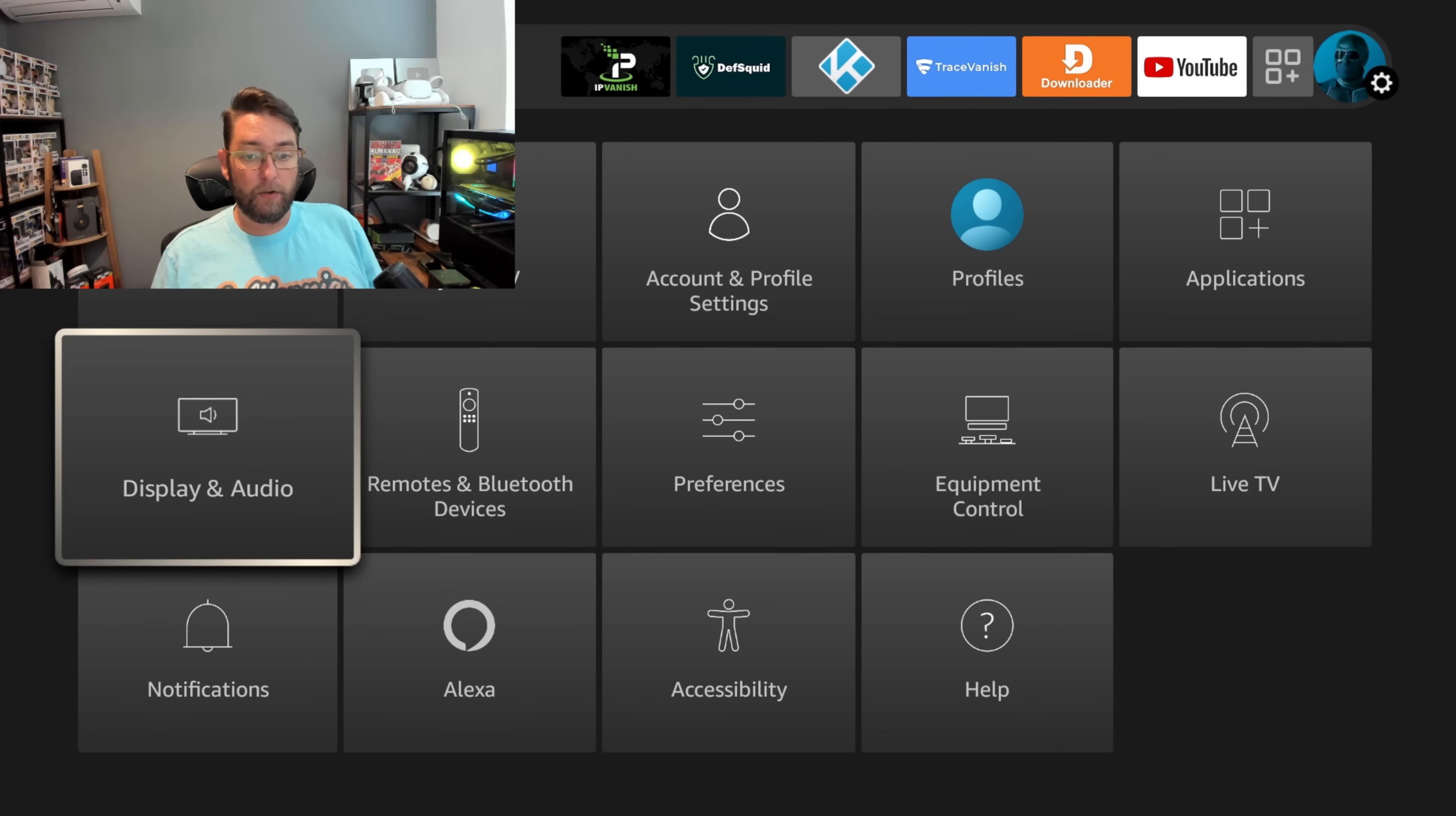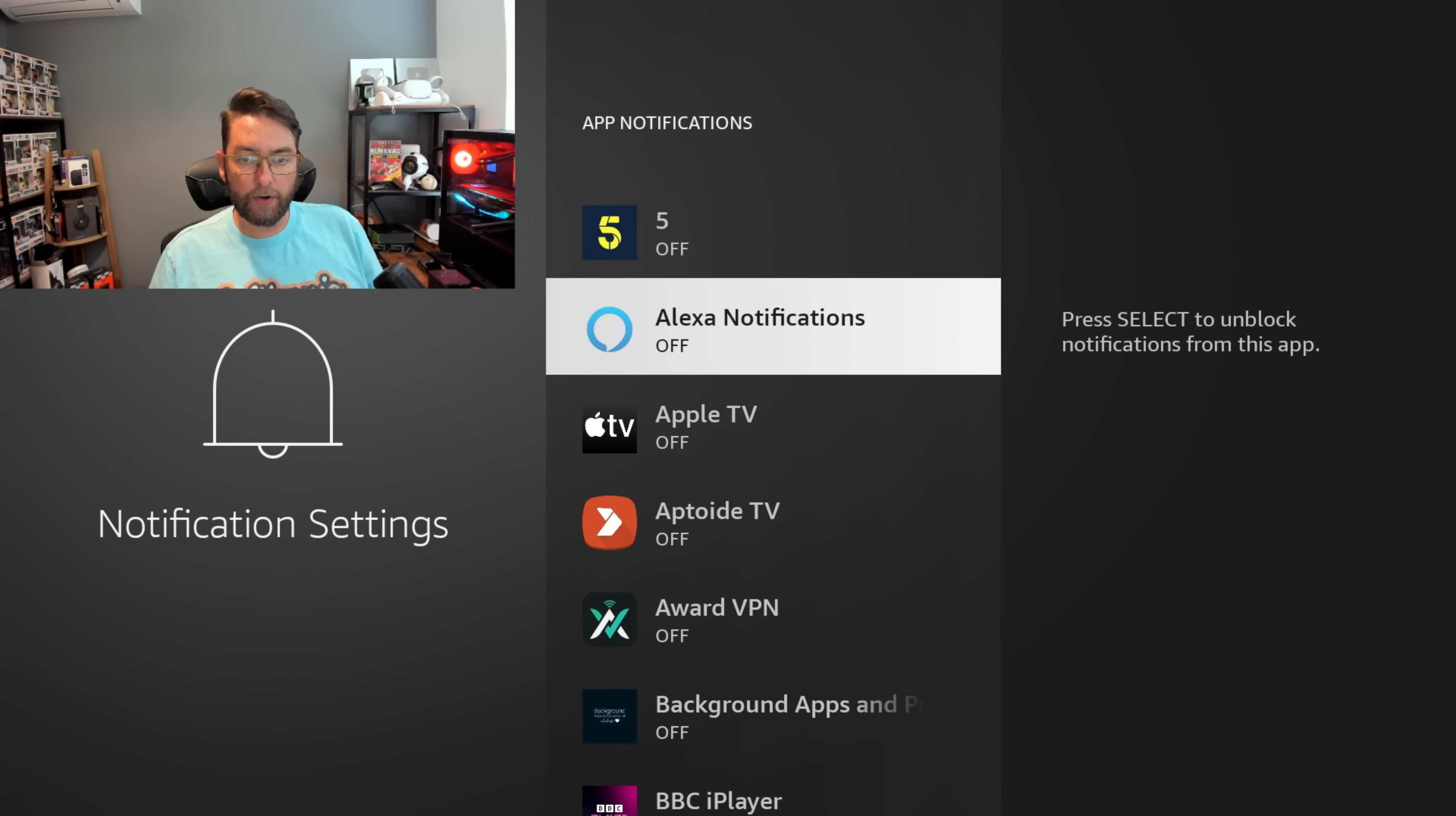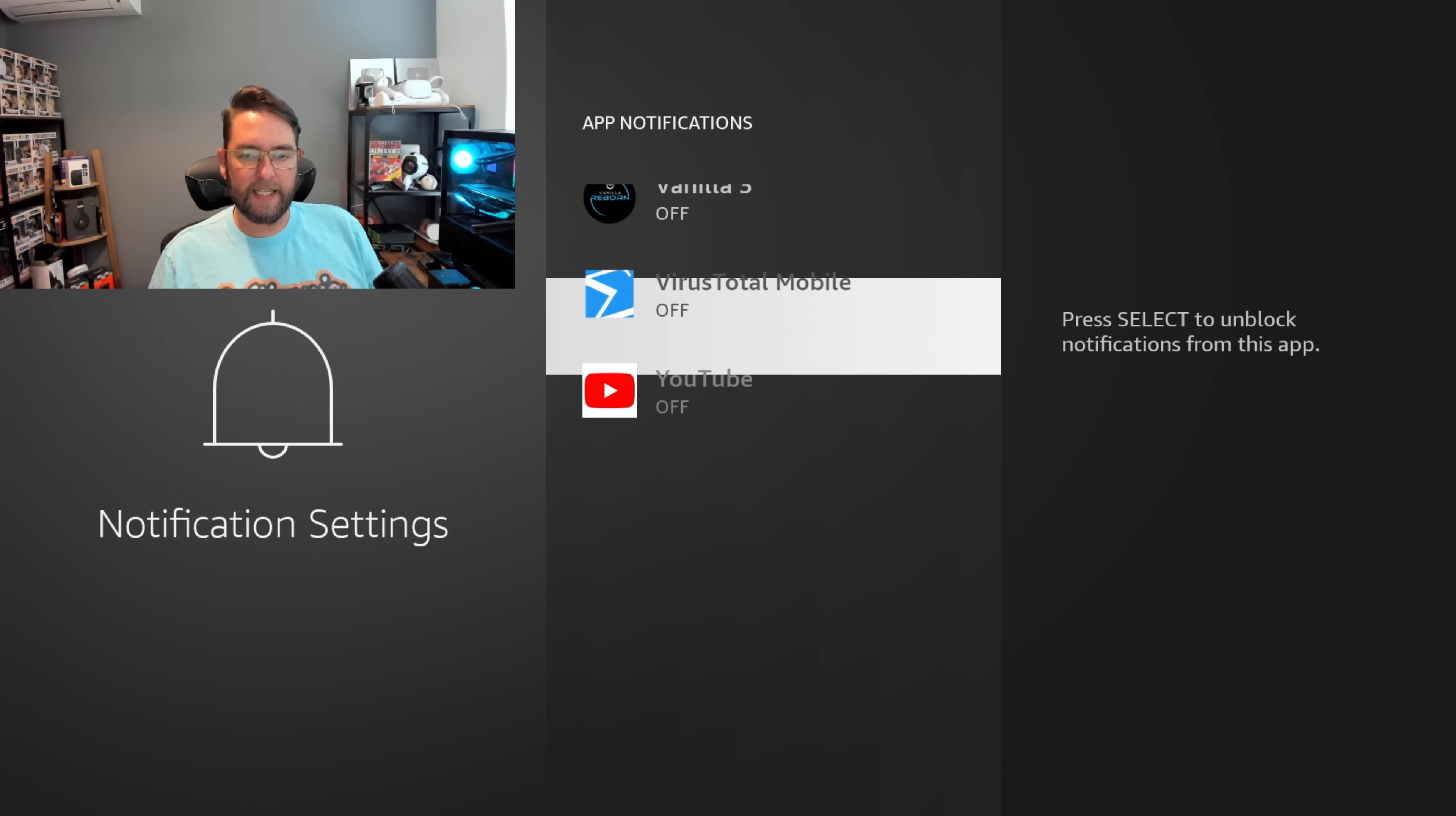Next in Preferences, Notification Settings. Quite simple in here - change it to Do Not Interrupt. You can also go through one by one and turn off notifications to save you getting any of those annoying orange notifications.